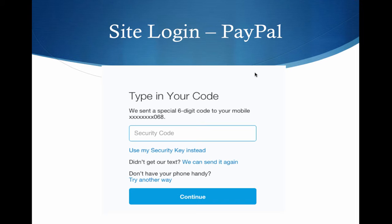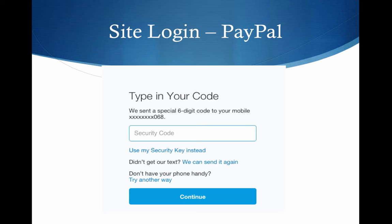You can use the security code, so you would just click on the option here to use my security key instead. There are all different options — I've already talked about how you can work with that. If you don't have your phone handy or if you didn't get the text, PayPal really goes a long way to making sure you can get into your account securely and that somebody else can't get in.